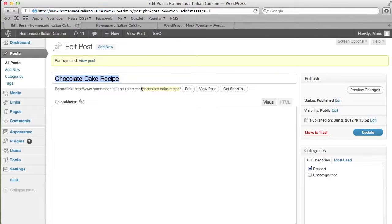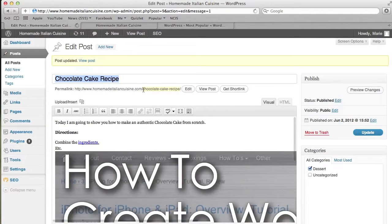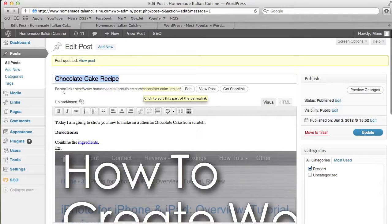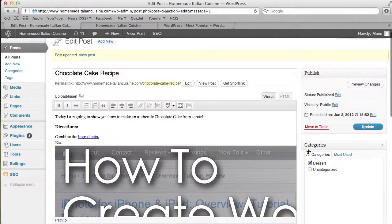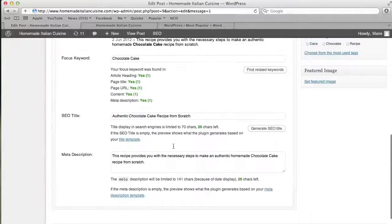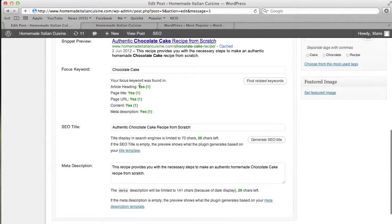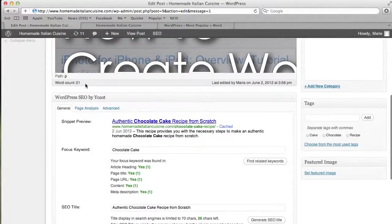Now as you see, it has changed the permalink right here, which is basically what the URL is going to be—chocolate-cake-recipe. Let's see if that has updated down here. Yes! Now I have five yeses. We're all good for that.